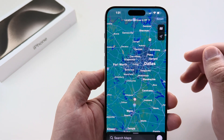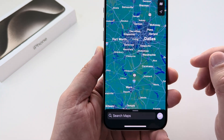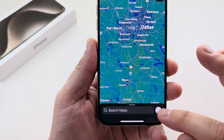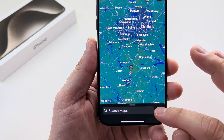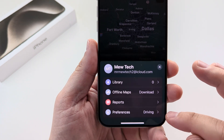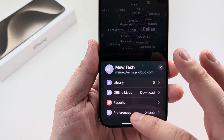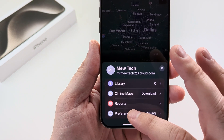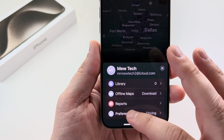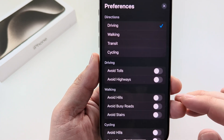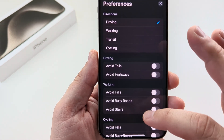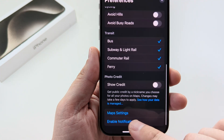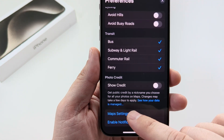So basically, open Apple Maps and then go to your profile down in the bottom right corner. Go ahead and tap on that, and then what you want to do is tap on preferences right down here on the last option. Once you tap on preferences, scroll down until you see Maps Settings.